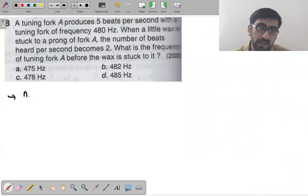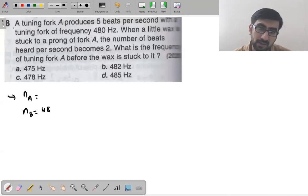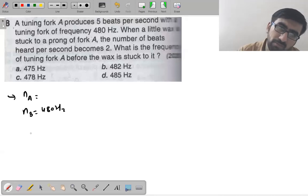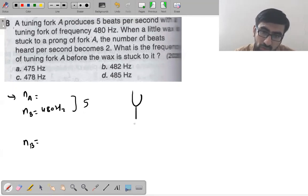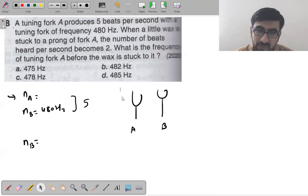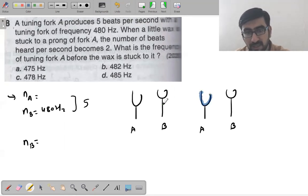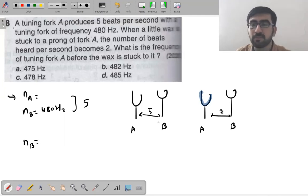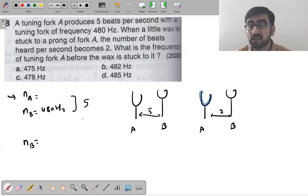Next question: tuning fork A produces 5 beats per second with a tuning fork of frequency 480 Hz. When a little wax is stuck to a prong of fork A, the number of beats heard becomes 2. What is the frequency of tuning fork A before the wax is stuck?